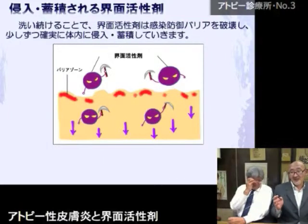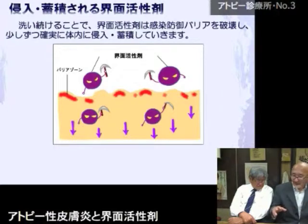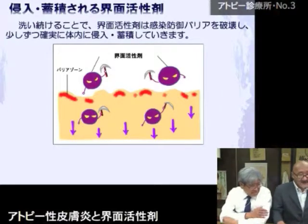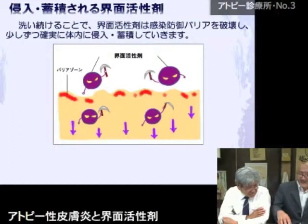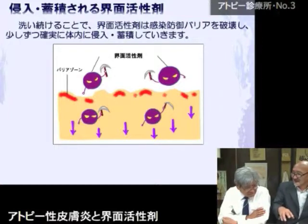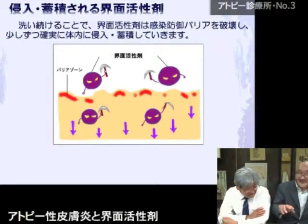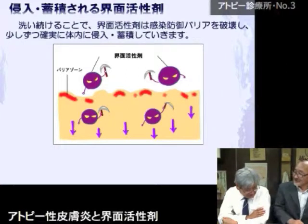界面活性剤は皮膚の細胞間にある脂肪脂質を取り除くだけでなく、皮膚組織の脂肪層にも侵入して蓄積していく性格があります。それがある程度の閾値を超えるとアトピー性皮膚炎になるのではないかということも仮定しています。アトピーの原因自体が界面活性剤ではないかということで、今さらに研究を進めています。